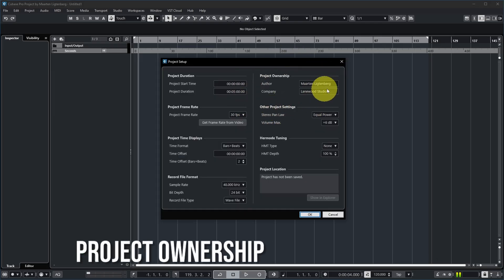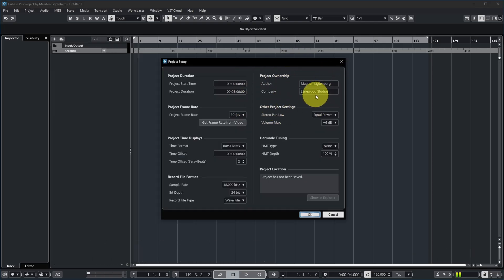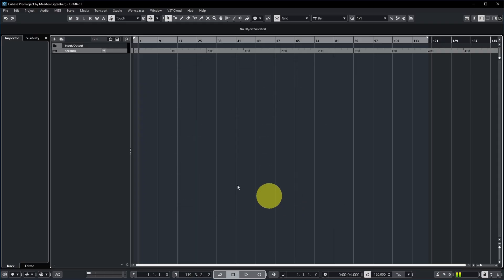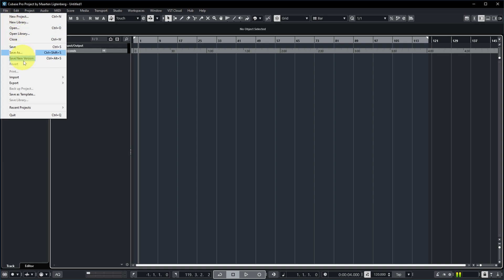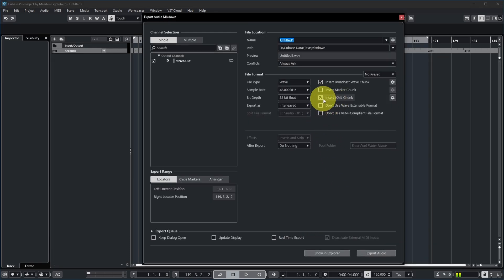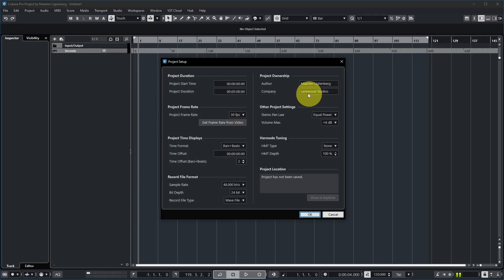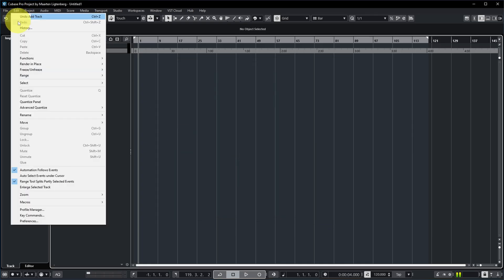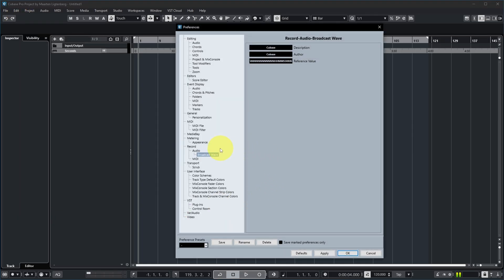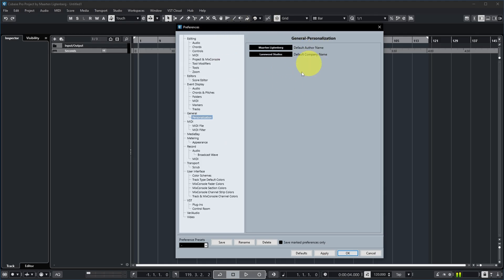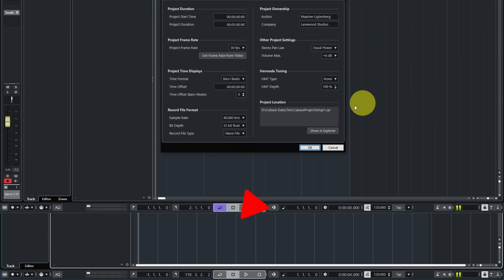Next is project ownership information. I've set up my name and company name, which has the benefit of showing in the title bar so you can see whose project is currently loaded. When you export an audio file and specify 'Insert IXML chunk,' your name and company name will actually be part of the exported audio file as well. If you want this to always be filled out in the project setup, you can also specify it as a default in Preferences > General > Personalization.